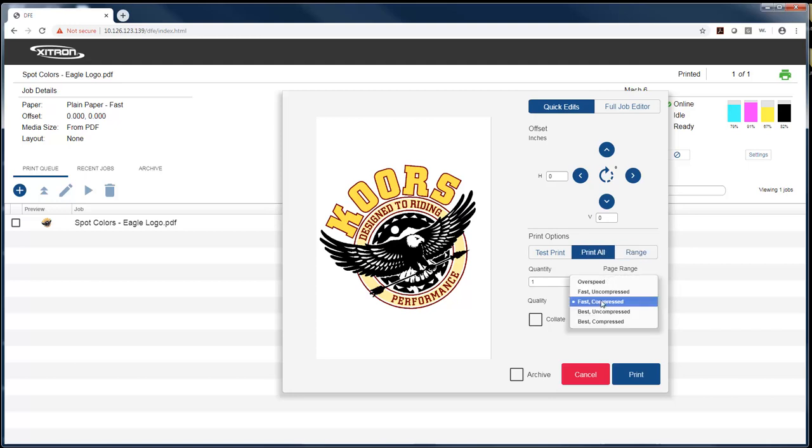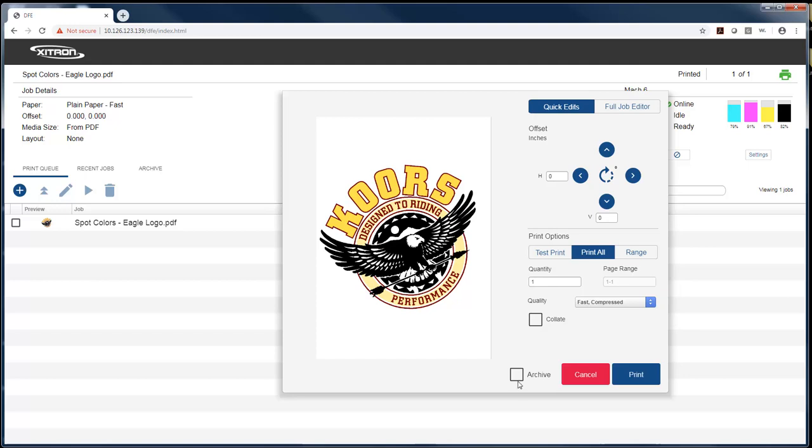I can select what kind of quality I want in this dropdown here, whether I want the job collated or not, and whether I want the job to archive or not.